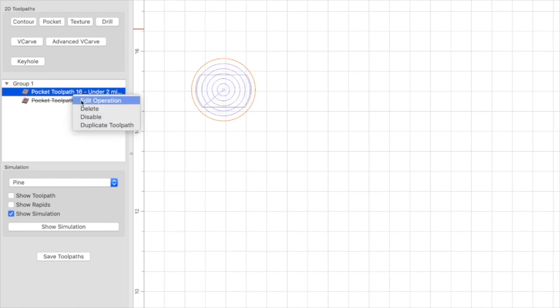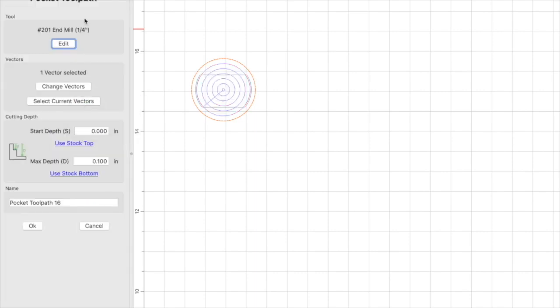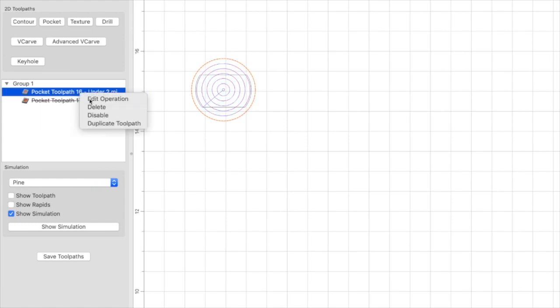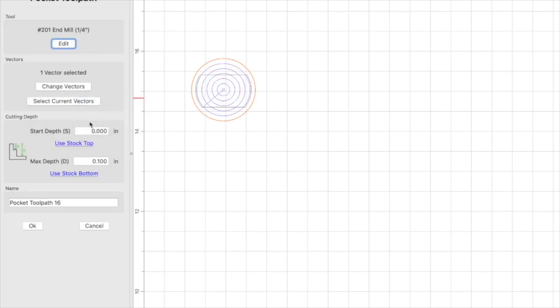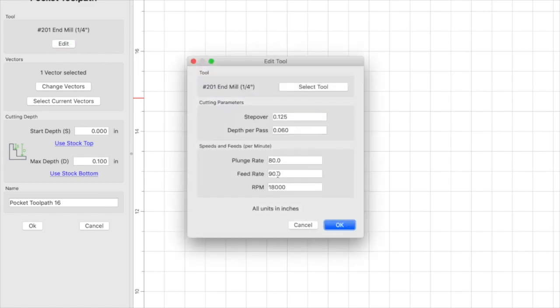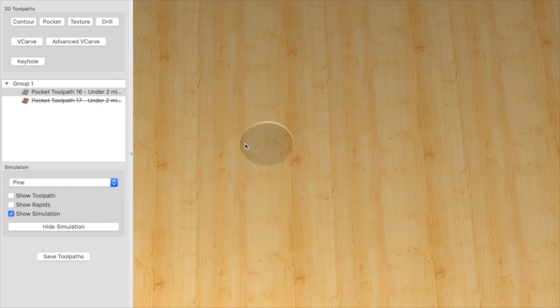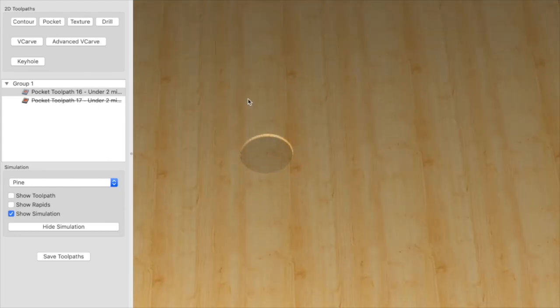Let's take a look at the speeds and stuff. For this initial pocket, we're going to have a max depth of 0.1. 0.1 seemed to work for this particular bottle opener. And the speeds, plunge and feed rates are 80-90. Alright, so let's take a look at the simulation. There's really not much to see here. It's just a pocketed circle.